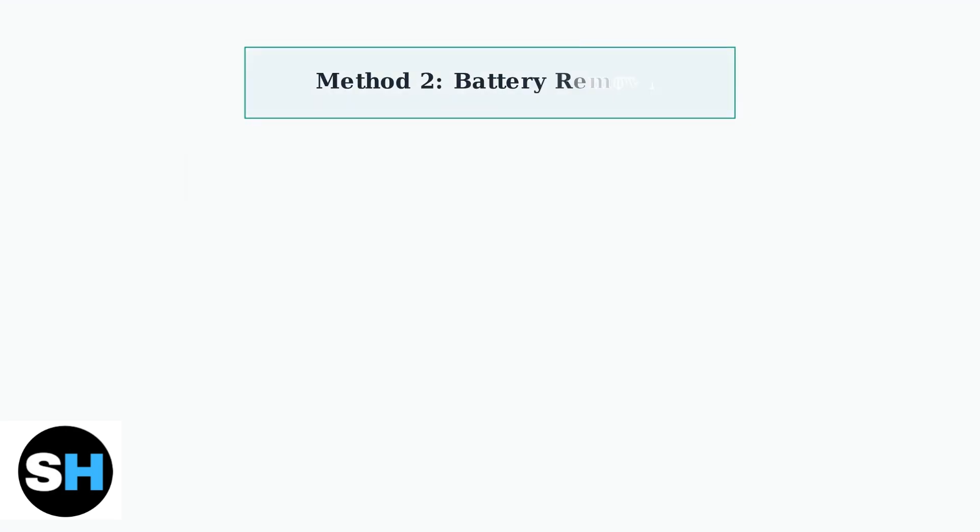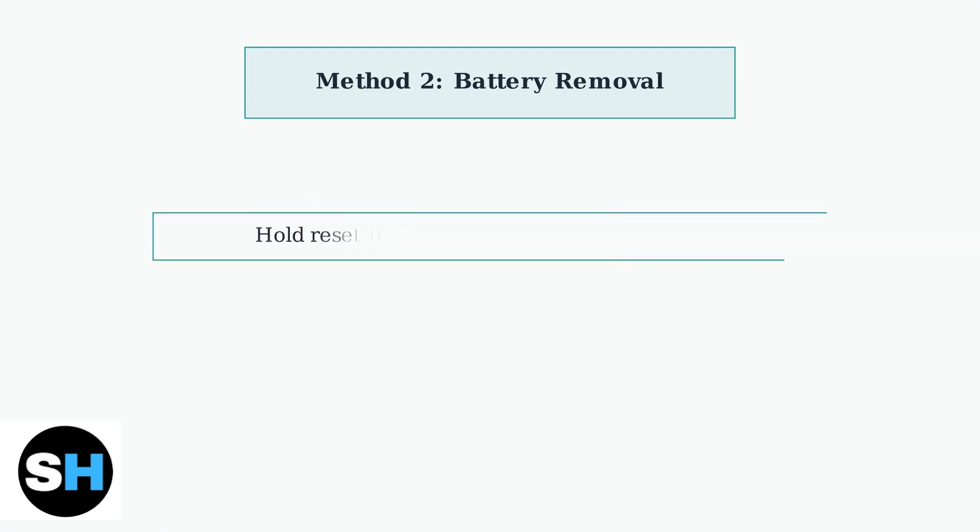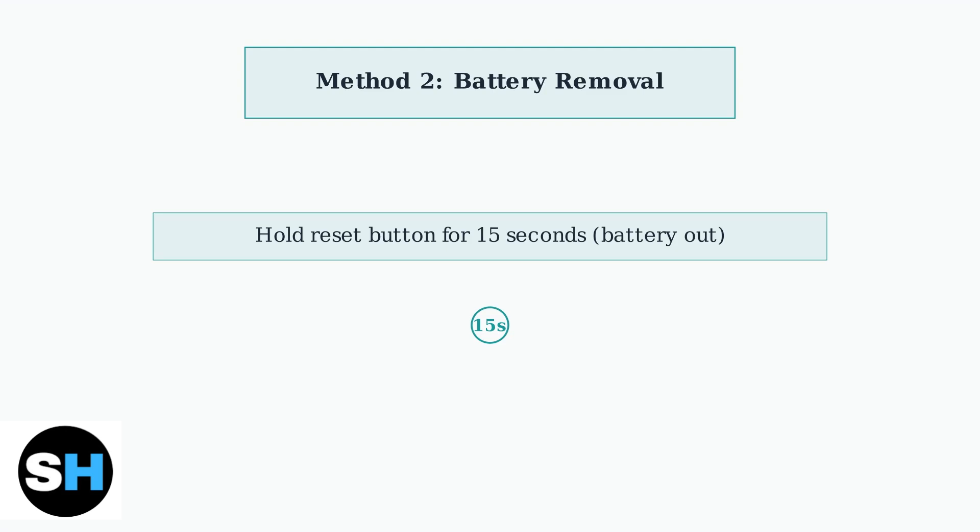The second method involves removing the battery. This approach can be more effective for cameras that are completely unresponsive. Start by removing the battery from your camera and wait about 10 seconds. This ensures the camera is completely powered down. While the battery is still out, press and hold the reset button for 15 seconds. This ensures a complete system reset.